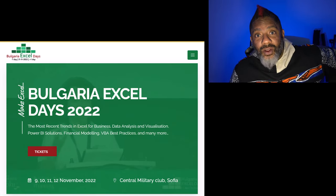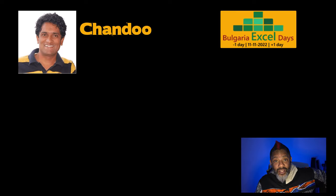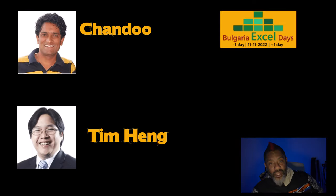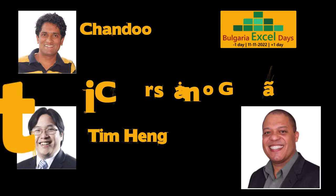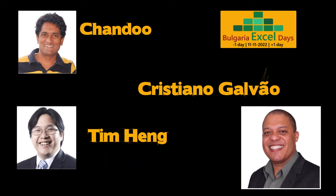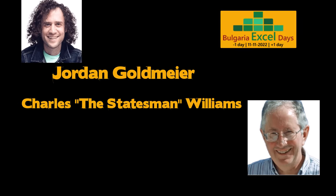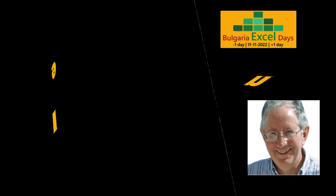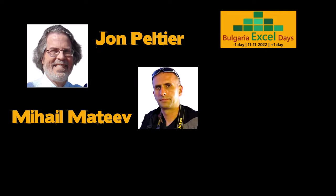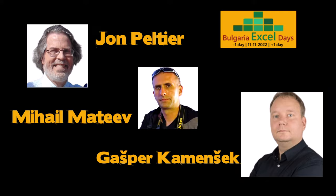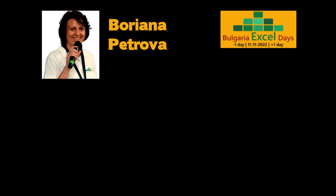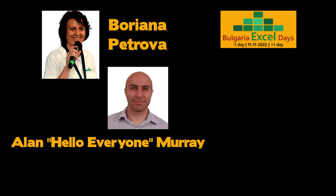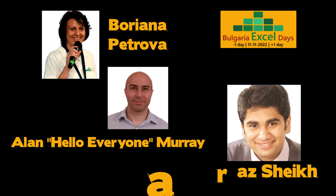Who else will be there? Chandu is coming from New Zealand and he's driving to Australia to pick up Tim Hange. And then the two of them are driving to Brazil, to Sao Paulo to pick up Cristiano Galvão. And that's just the southern hemisphere. We got Jordan Goldmire, the statesman Charles Williams coming from the UK, John Peltier, Nihail Matyev from Bulgaria, Gaspar Kamanchek from Slovenia, the host Bordiana Petrova from Bulgaria, Alan hello everyone Murray, and last but not least, Farah's Shake.